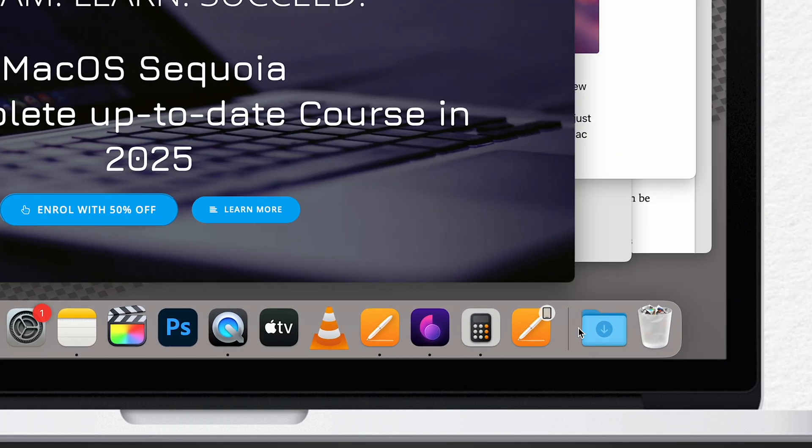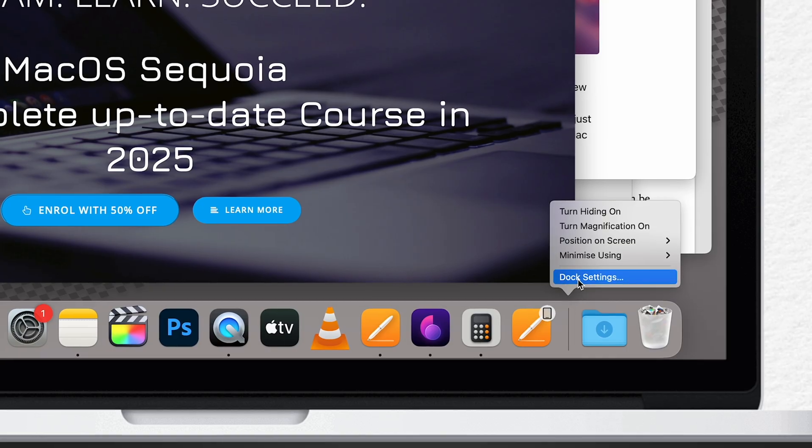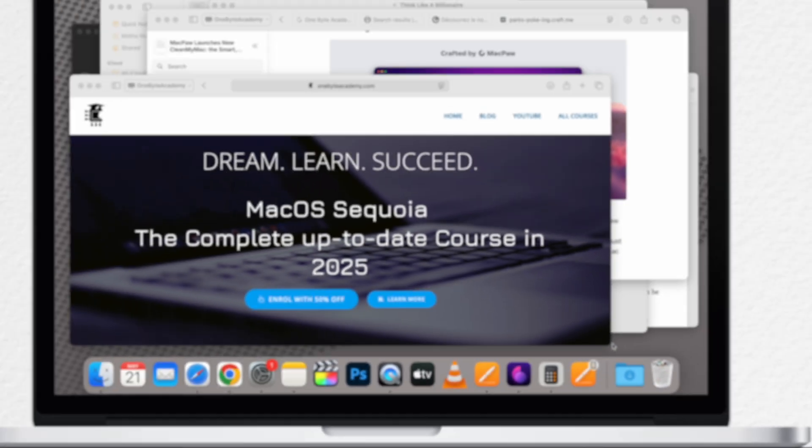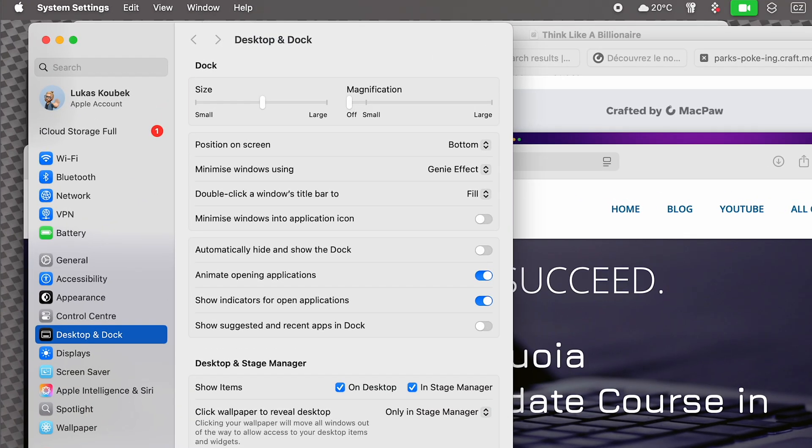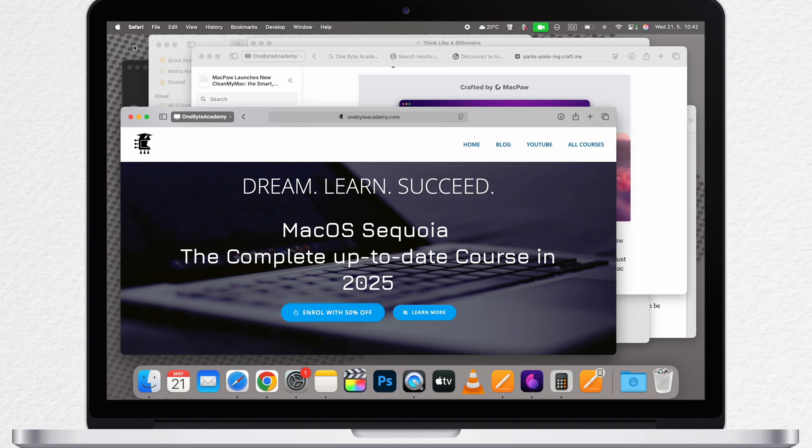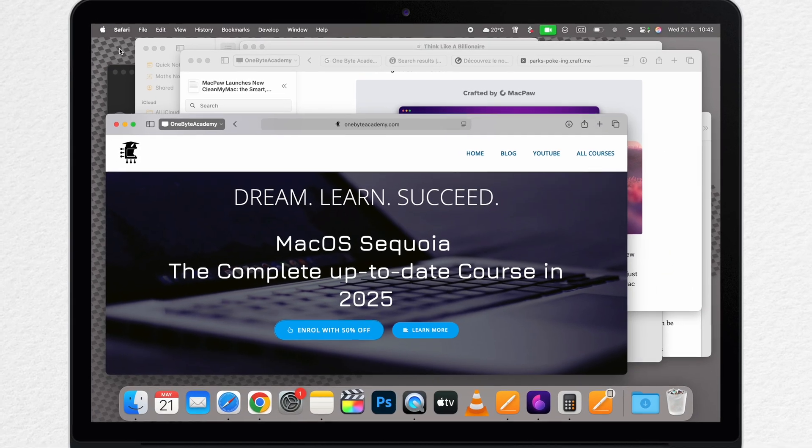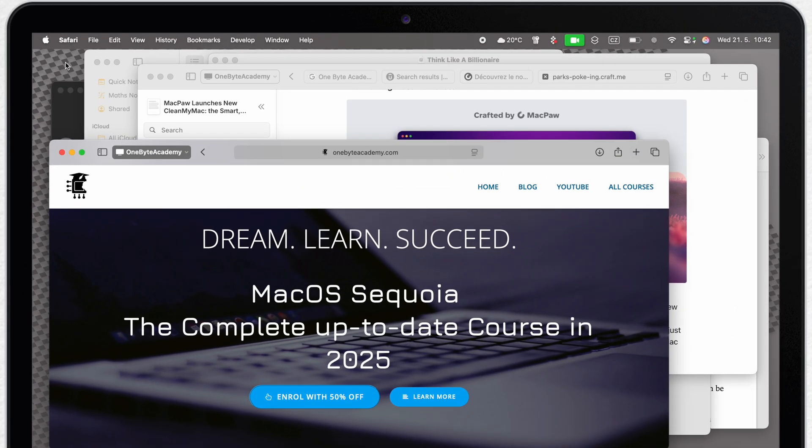But if you click on the separator, you can go to the dock settings and choose whether you want the application to be minimized on the right side of the dock or it can be minimized under the app icons. I like to keep it like this so I can better demonstrate some other useful shortcuts in this video.